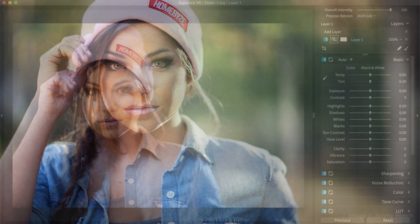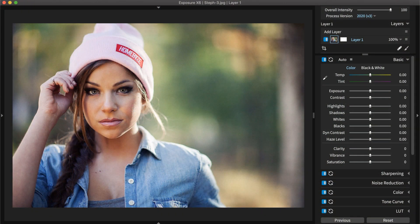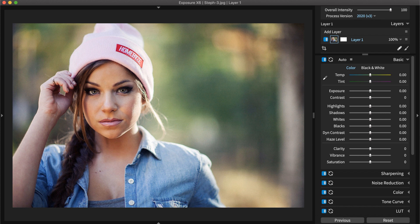We will use our photo organizing and editing application Exposure for the workflow in this video. If you don't already own Exposure, you can download the fully functional trial from our website.